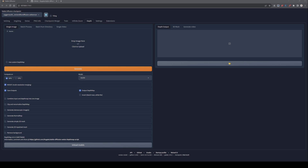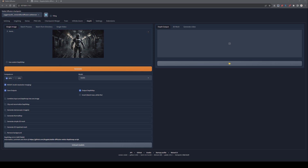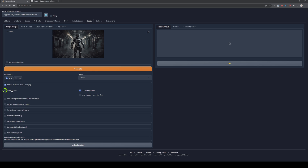We'll keep the settings simple today — all we want is to create a depth pass from an existing image. Drag and drop your image into the single image source. You can compute on GPU or CPU; if you have enough VRAM, choose GPU, otherwise go with CPU. Make sure Boost stays on, and enable Output Depth Map. Safe Outputs is up to you — if left on, every generated image is stored locally in Stable Diffusion's folder; turn it off to save space.